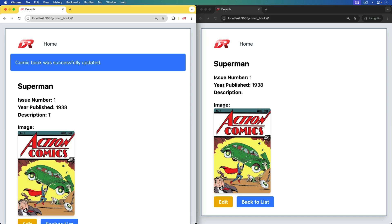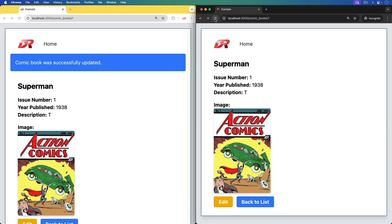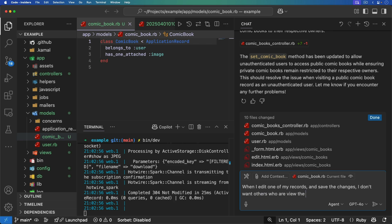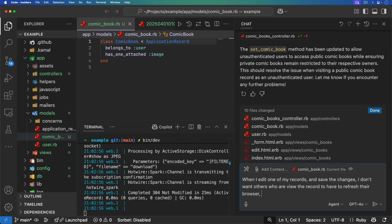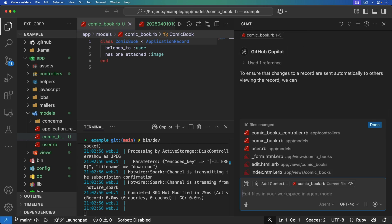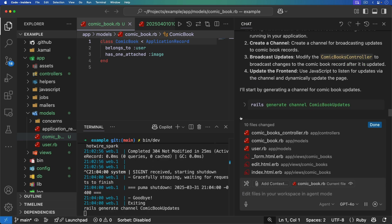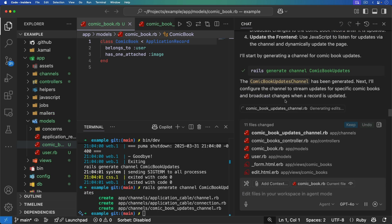I want that change to automatically broadcast to anyone who might be seeing my collection — instead of them having to manually refresh the page to see the change. So when I edit one of my records and save the changes, I don't want others viewing the record to have to refresh their browser; I want the changes sent automatically. This is kind of a big ask, and there are a lot of different ways it can do it.